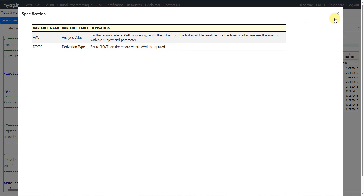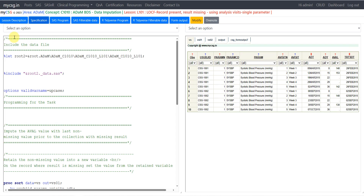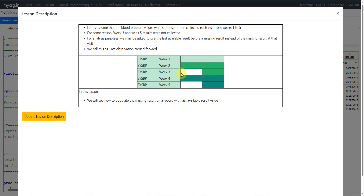In the example we have seen, there were two records with missing results. If we are imputing the result on a record, we are being asked to populate DTYPE as LOCF on that record. Similarly, if week 5 is missing and we are populating the result from the previous available visit, we will have to populate DTYPE as LOCF on that record as well.